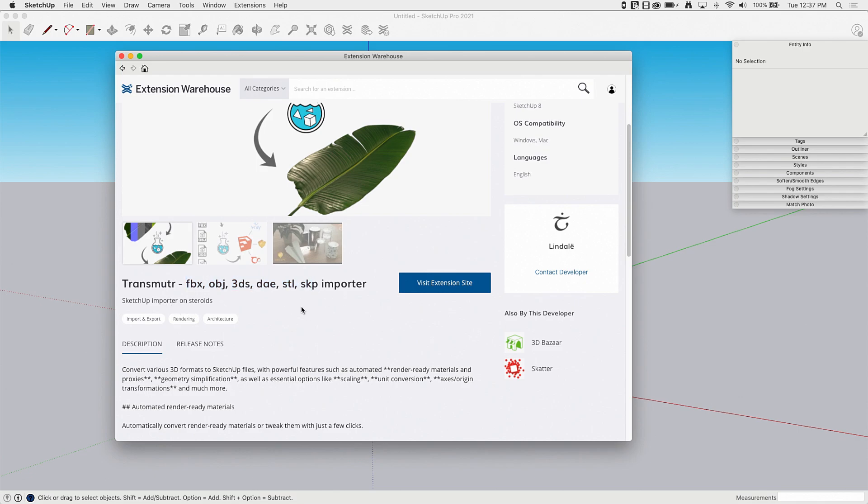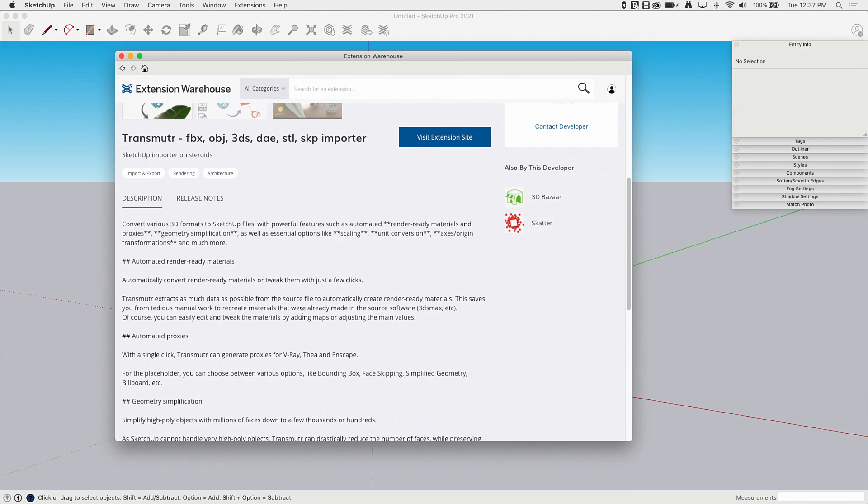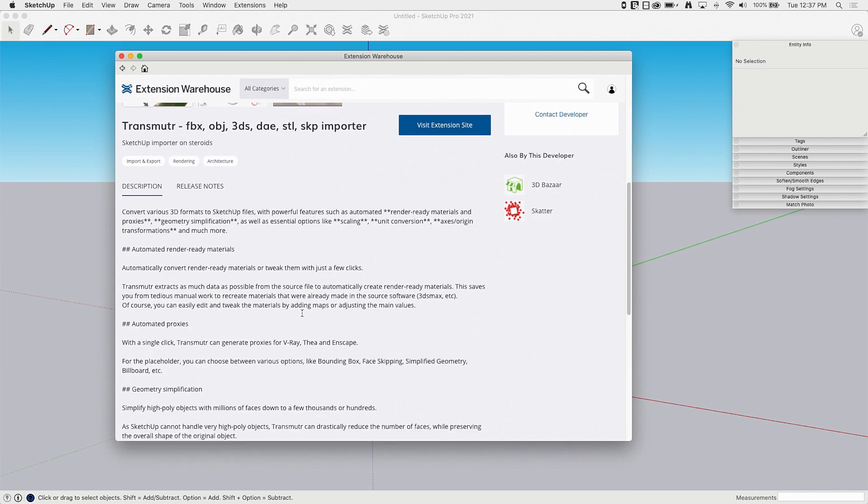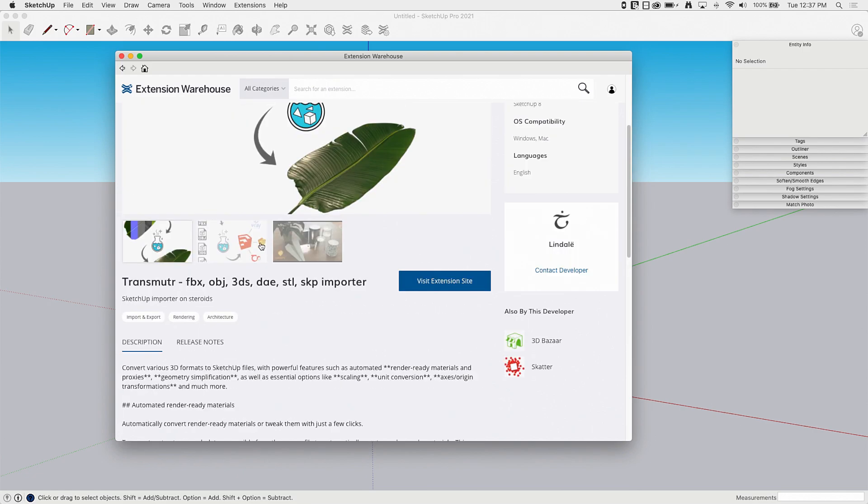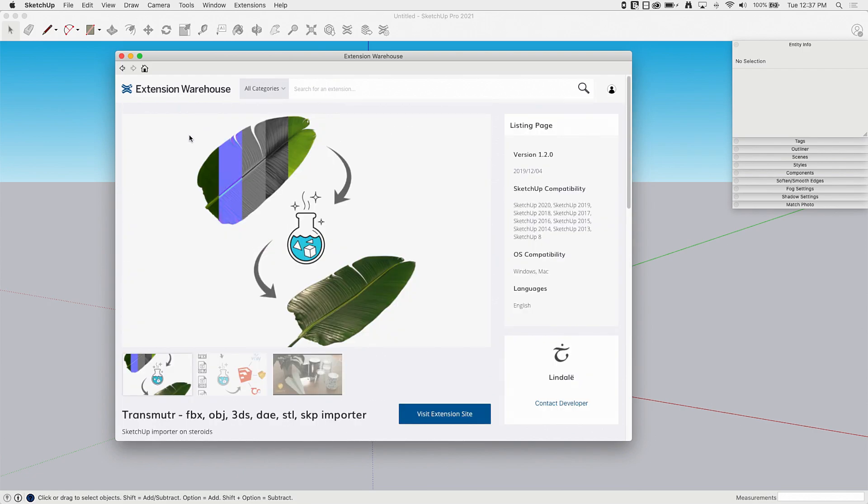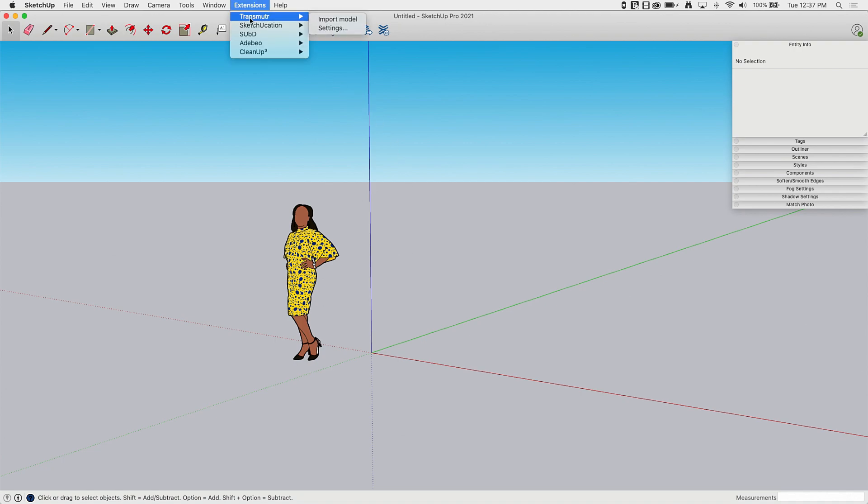The cool part about this tool is that it simplifies the process of simplifying models. That's probably what they should have up here as a tagline. Let's go ahead and run it and see how it works. So when I'm going to start using this, at whatever point you want to import, you don't have to do this in a separate model. I just happen to have an empty model open here.